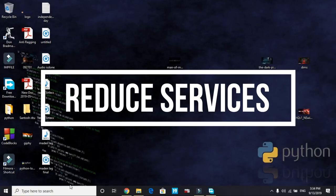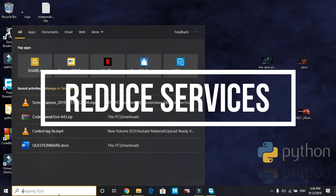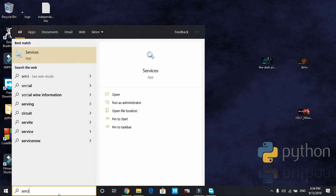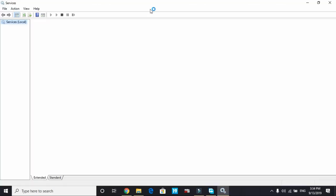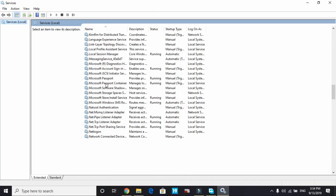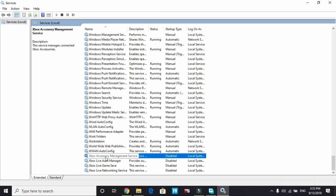In the second step we will be reducing the runtime services. All you have to do is search services and open this services app. It will take a few seconds to load depending on the specifications of your PC. Once it's loaded scroll down to X and find Xbox Accessory Management.